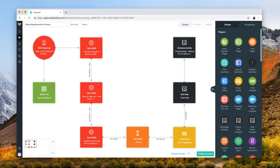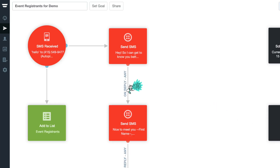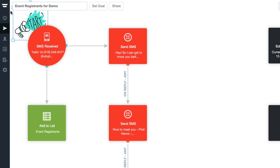At the event, we would advertise for a free 15-minute demo with one of our product experts for interested visitors to sign up. In order to capture their details and start their journey, our call-to-action asks them to text a keyword to our number. As such, we started this journey with an SMS receipt shape to capture those leads when they send us the keyword.